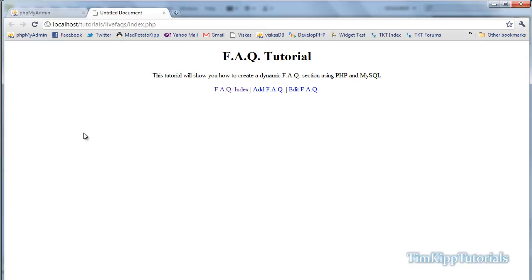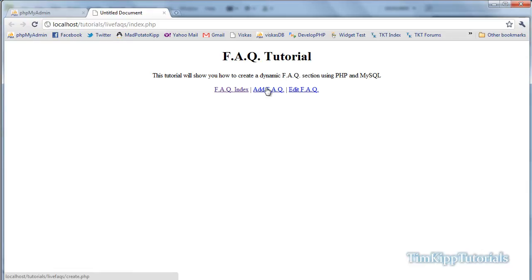Hey guys, Tim here with another PHP tutorial on creating a dynamic frequently asked questions section for your webpage using PHP and MySQL. We're going to have one page called index that lists all our questions and answers, another page where we can add more questions and answers, and a last page for editing your questions and answers.